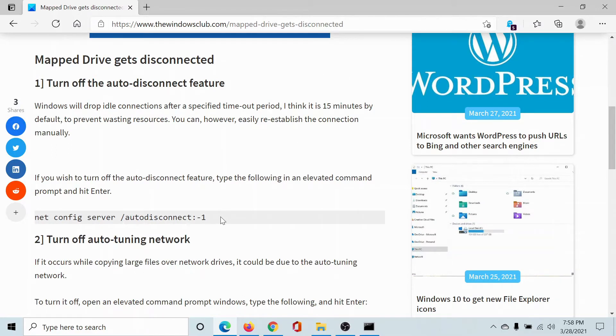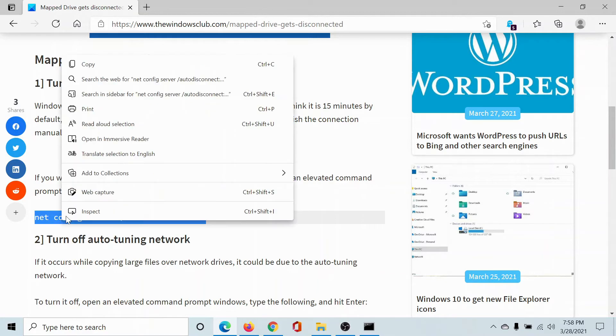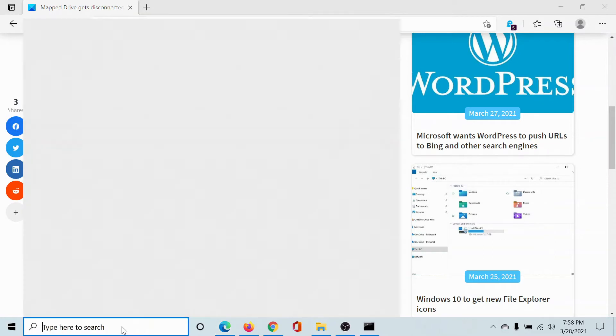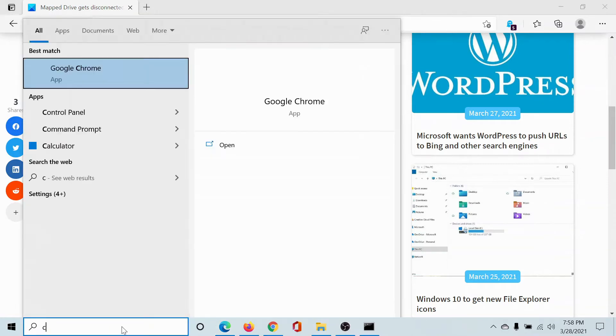When you go to this article, the first solution mentions a command line which will turn off the auto-disconnect feature. Copy this command line and search for Command Prompt in the Windows search bar.